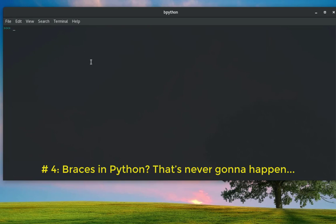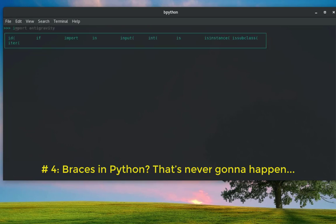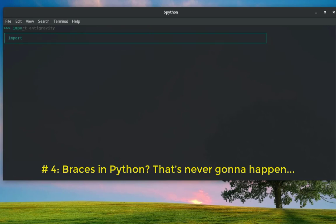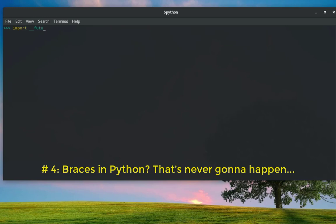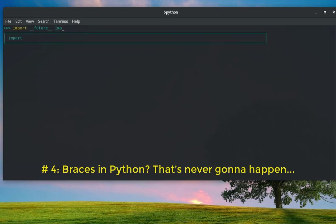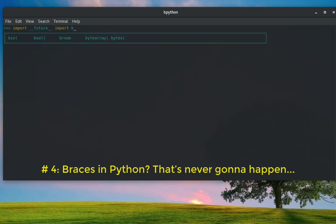But here in Python we use indentation to denote blocks of code. This Easter egg states that you will never replace indentation with curly braces. In order to illustrate that, I will import a module from the future, which means in the future there will never be braces. So, from __future__ import braces.